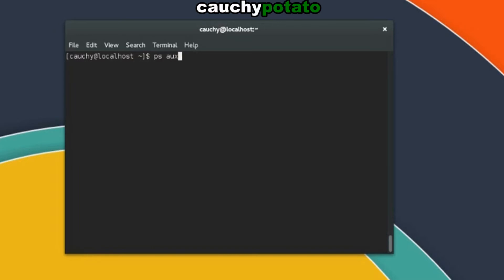ps aux, pipe symbol, head, dash n for lines option, 15 lines, pipe symbol again, grep, searching for the string helper.